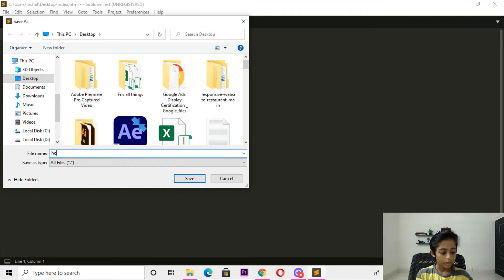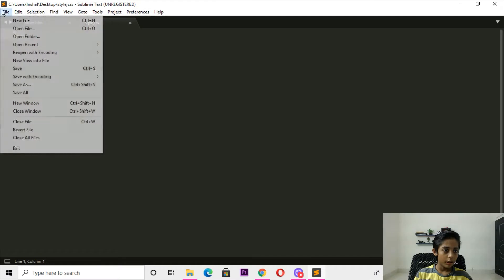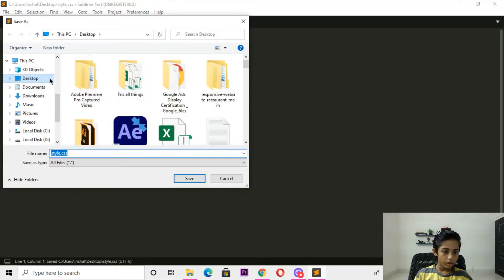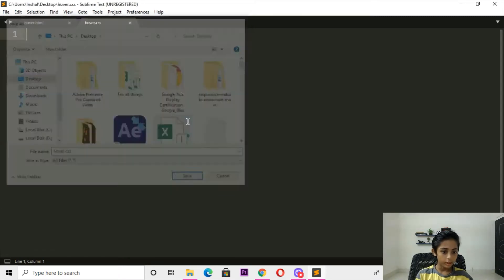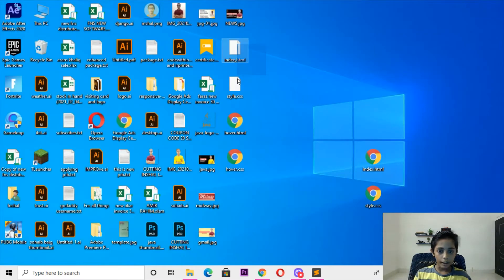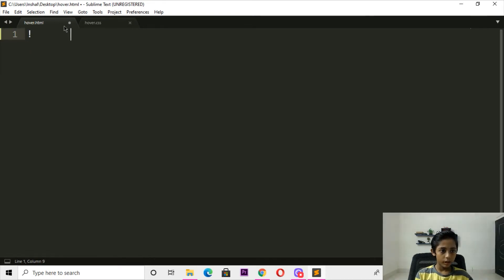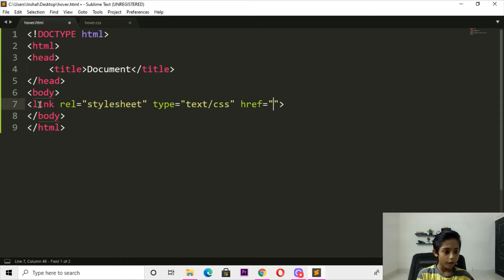Here you can write HTML. Go ahead, here I will delete that. Now here I will write HTML, and go ahead here I will write the document structure.